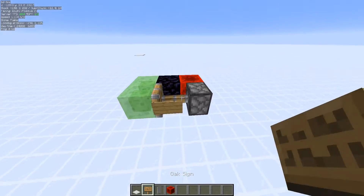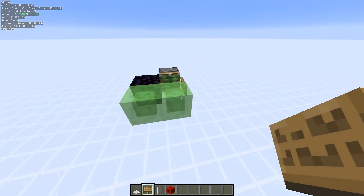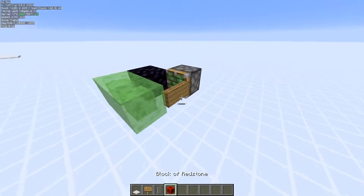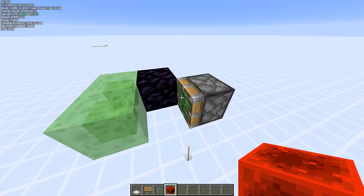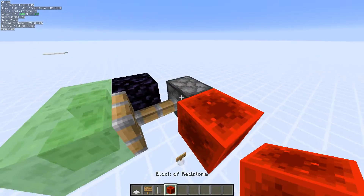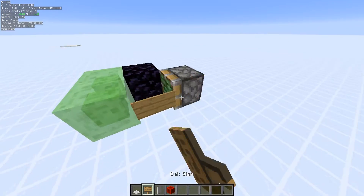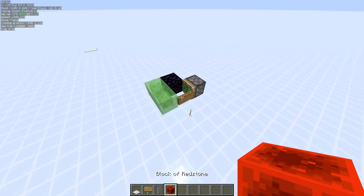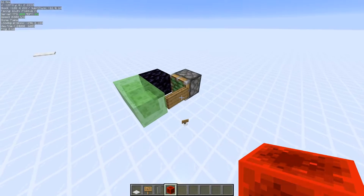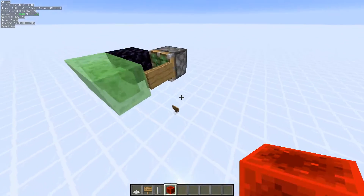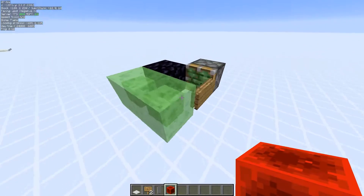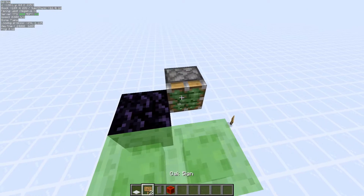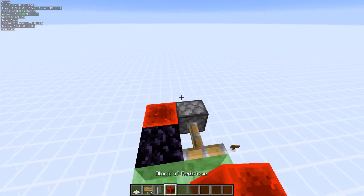And you can do this with a few other things — you can do it with signs, for example. You can make double-sided signs which won't break when updated, because the sign is resting on another block, which is the other sign, and so it doesn't actually break. And you can do the same with banners, so double-sided banners you can make.